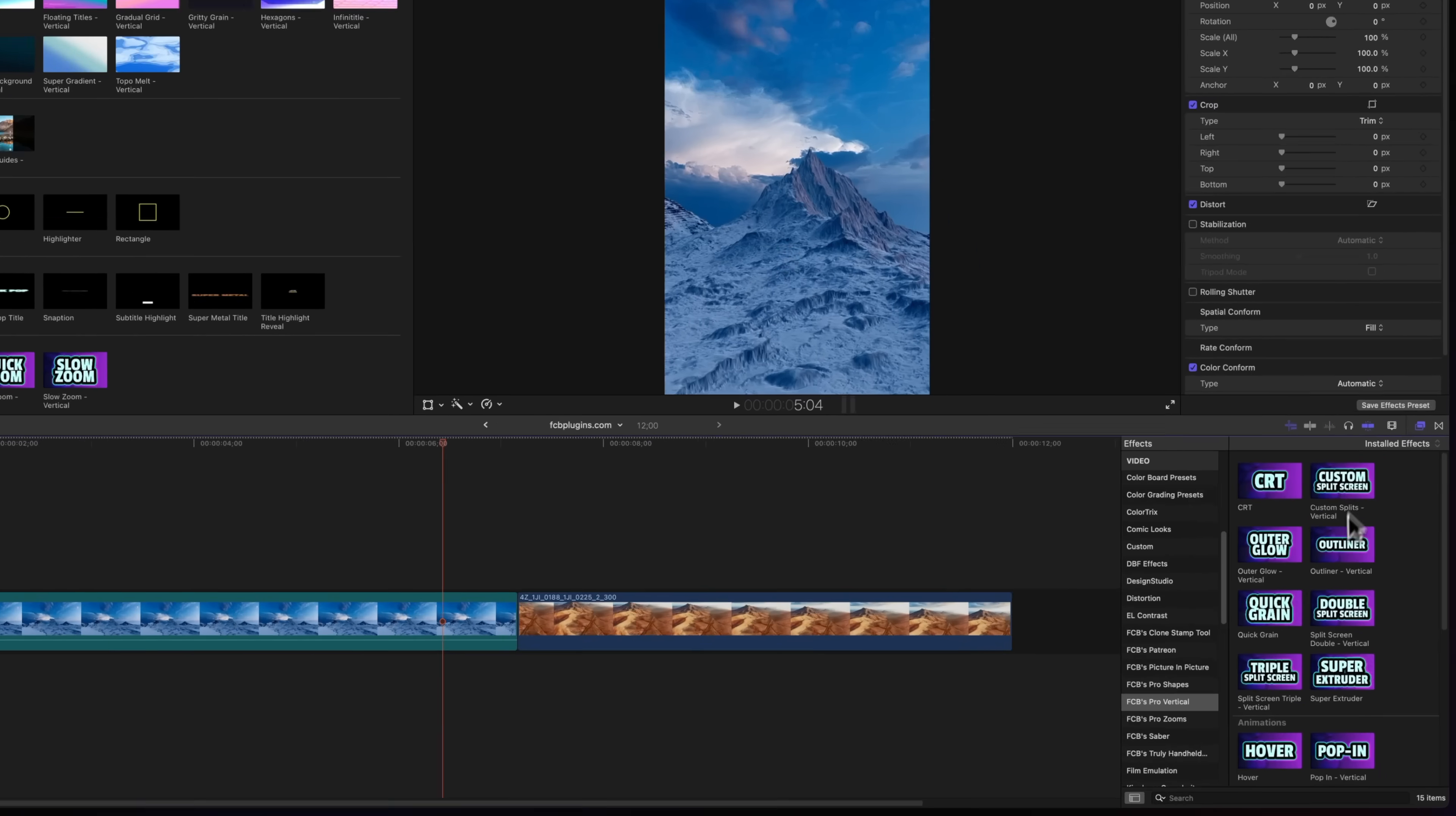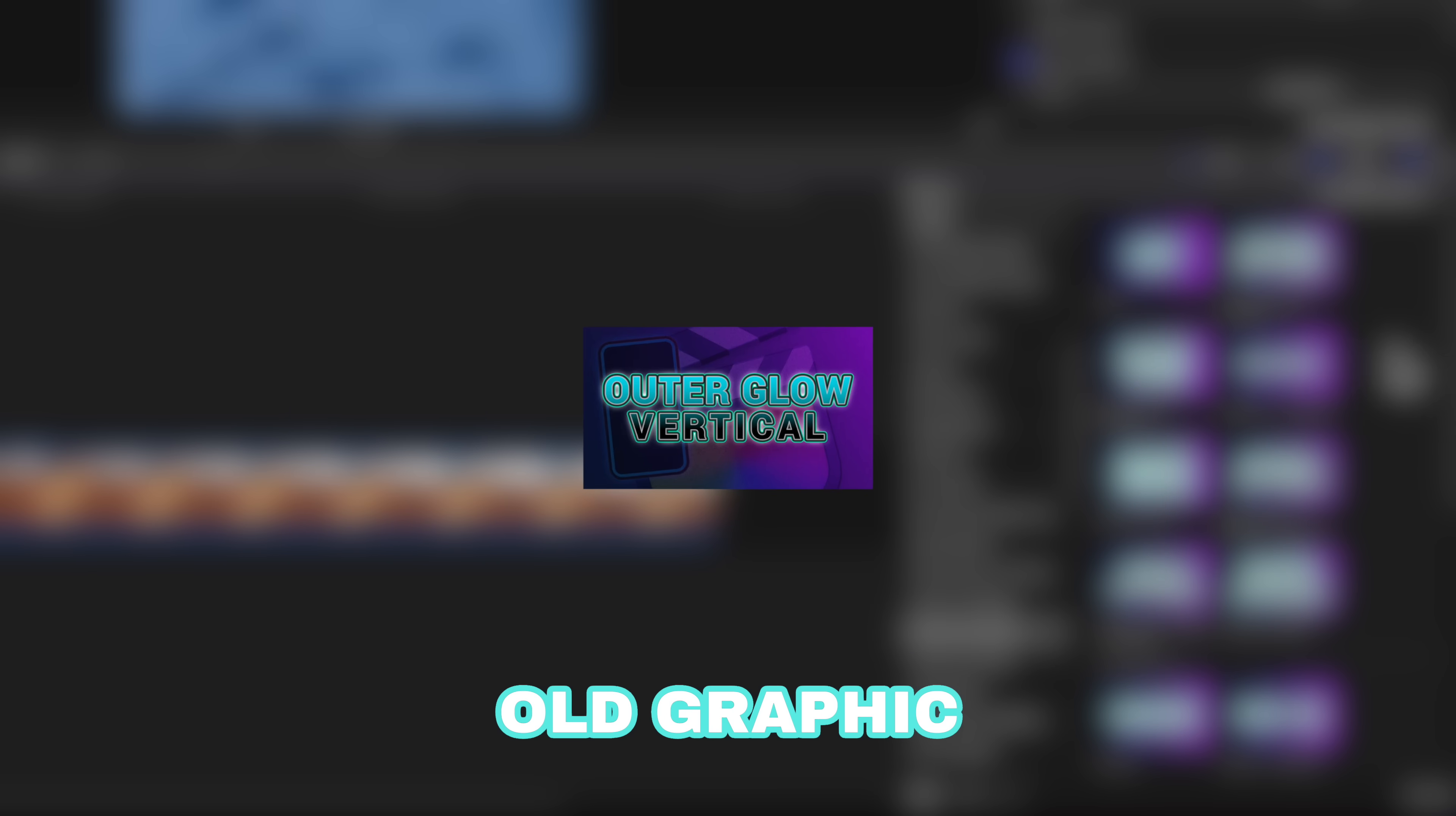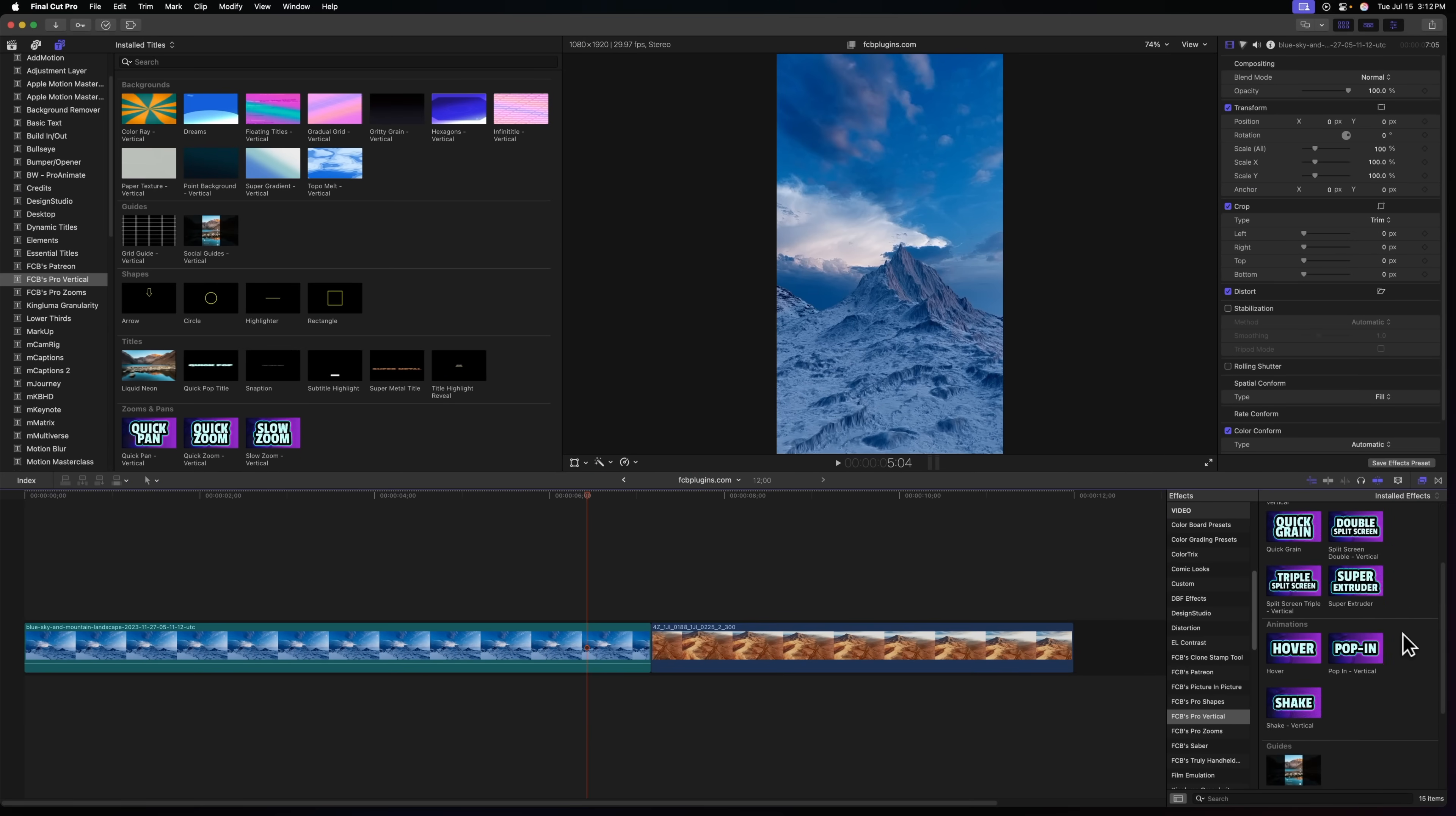The first and simplest part of this update is I've upgraded all of the thumbnail graphics to be way more readable. Previously they were kind of hard to read especially when they're so small in Final Cut Pro, so now it will be a lot easier to find exactly what you're looking for.